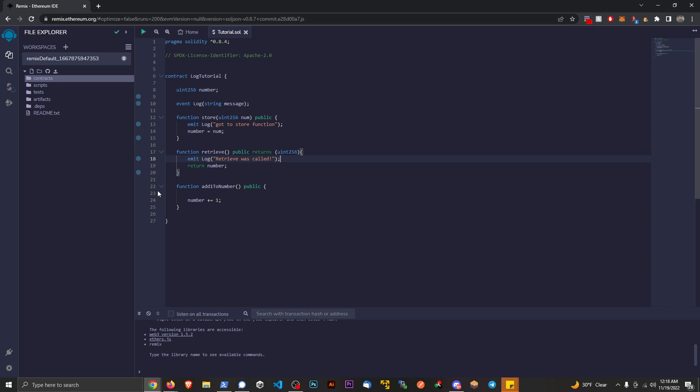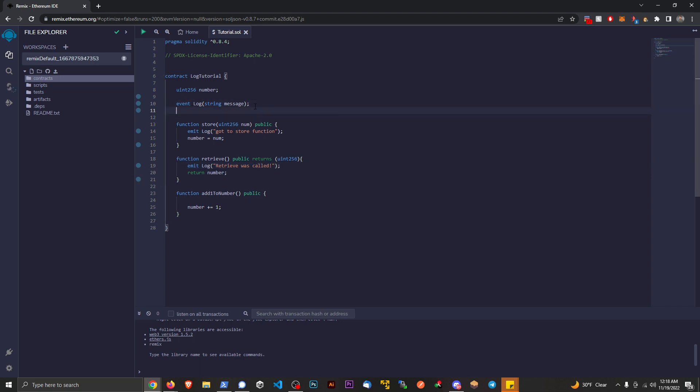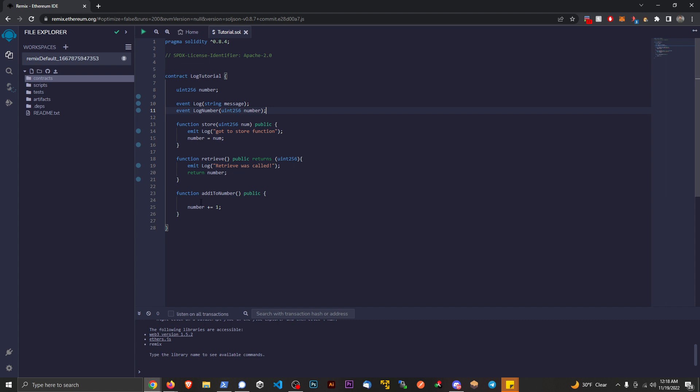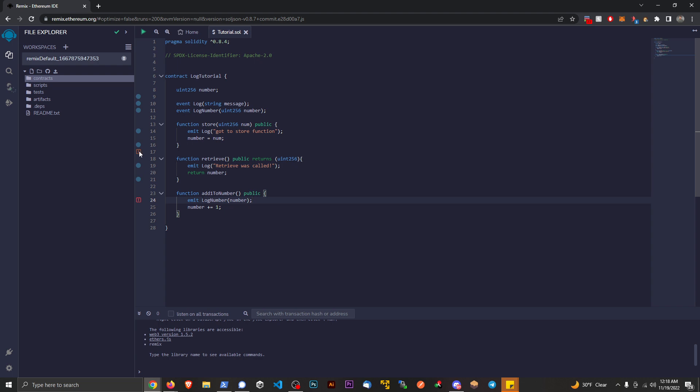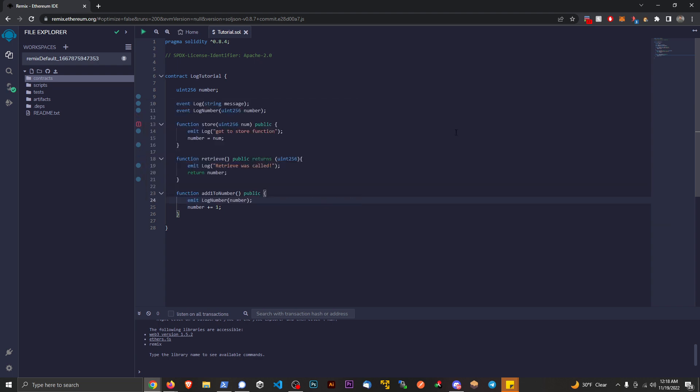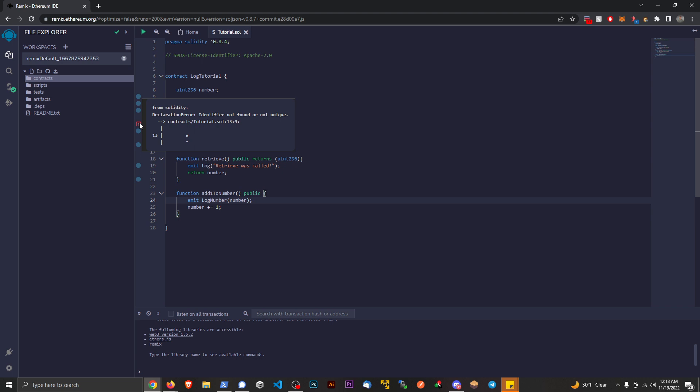Now if I want to log out a number here, things would be ever so slightly different. I could do event log number and what do we want to log? We want to log a uint 256 and let's just say number. And at this point here we could log out the number, right? Let's say emit the log number and we're going to log number.